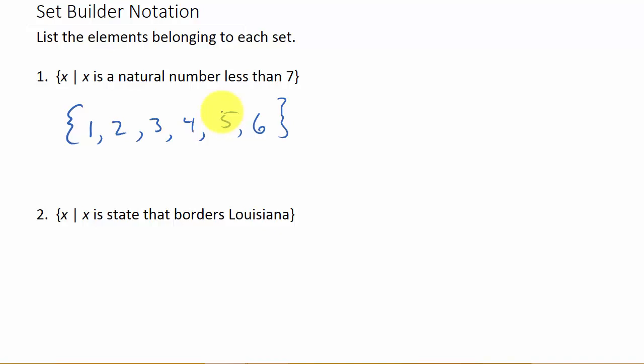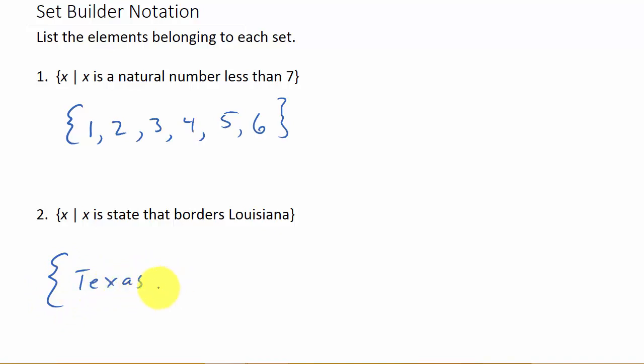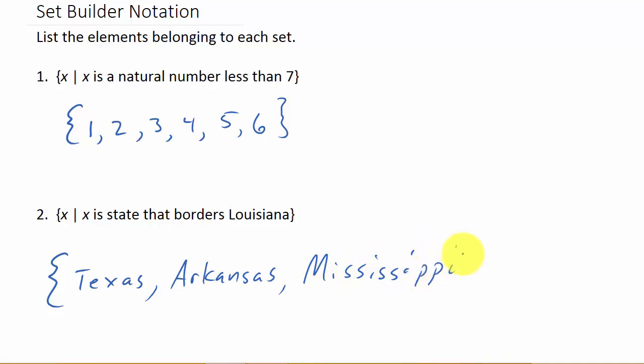Here's another one: the set of all x such that x is a state that borders Louisiana. Let's write that set out. That would be Texas, Arkansas, and Mississippi.